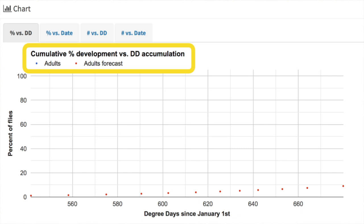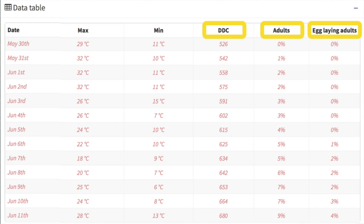The charts as well as the data table will show you emergence of adult flies as well as the sexual maturity of adult flies over time. At 85 degree days after emergence, the Western cherry fruit fly females become sexually mature and will begin to lay eggs.